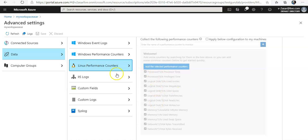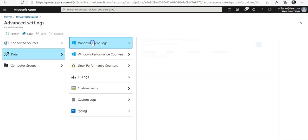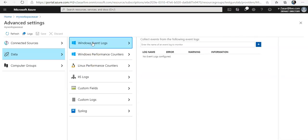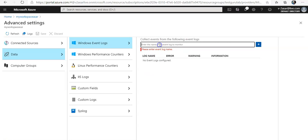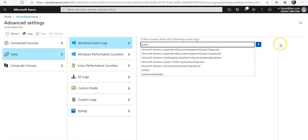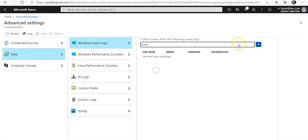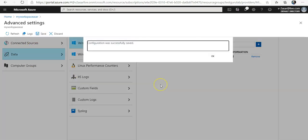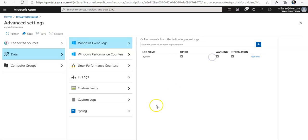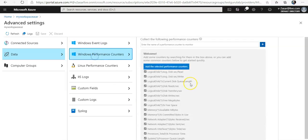It says Windows event logs. If you want to go for Linux, you can click for Linux performance counters as well. Now if you click on Windows event log, type in system here and select it. Click on enter, so it will add this here as well. Now you click on save to save the configuration. This is done.